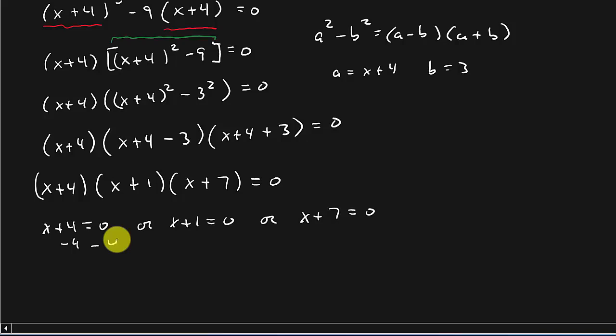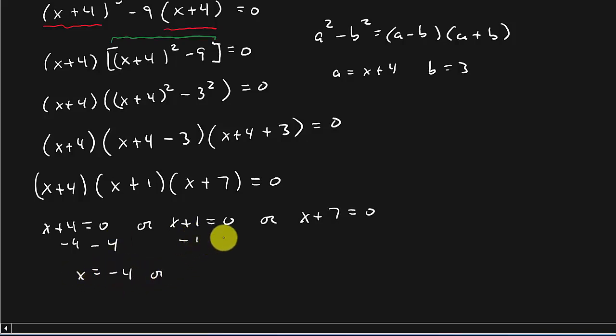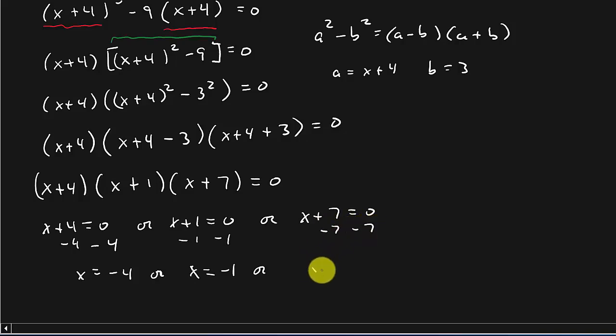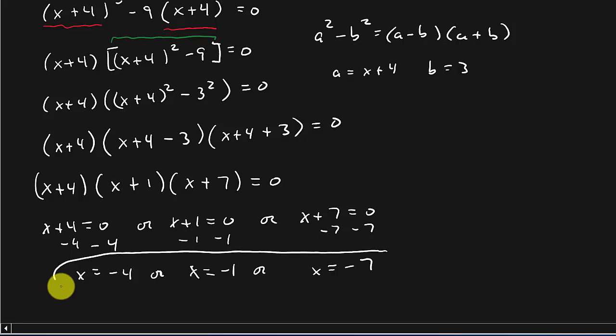Subtract 4 to both sides, I get x equals negative 4. Subtract 1 to both sides, x equals negative 1. Or subtract 7 to both sides, x equals negative 7. And there's my three solutions.